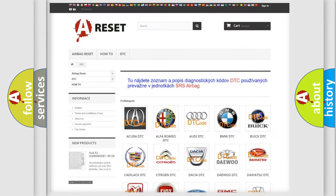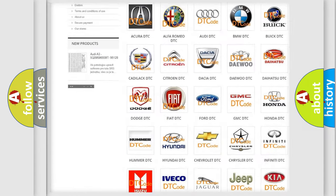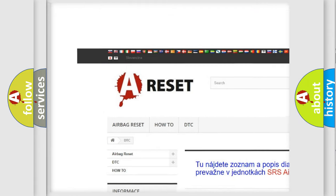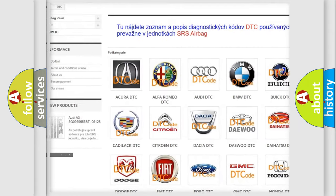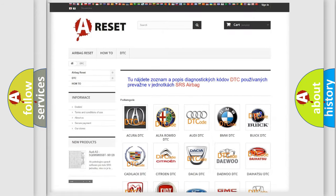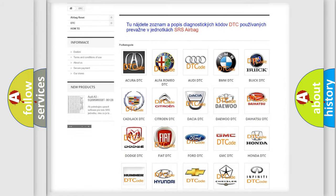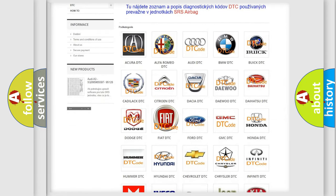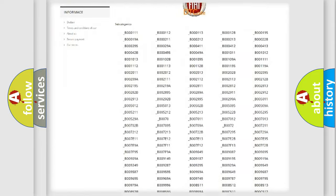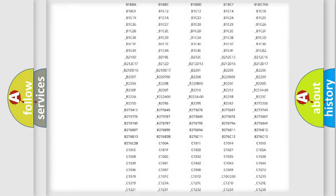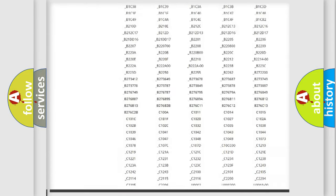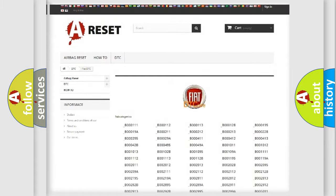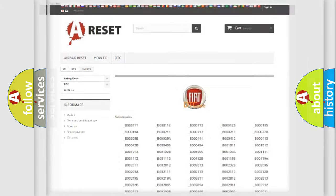Our website airbagreset.sk produces useful videos for you. You do not have to go through the OBD2 protocol anymore to know how to troubleshoot any car breakdown. You will find all the diagnostic codes that can be diagnosed in Fiat vehicles, and many other useful things.